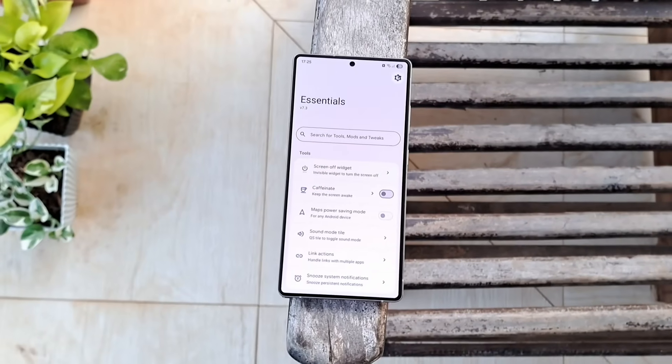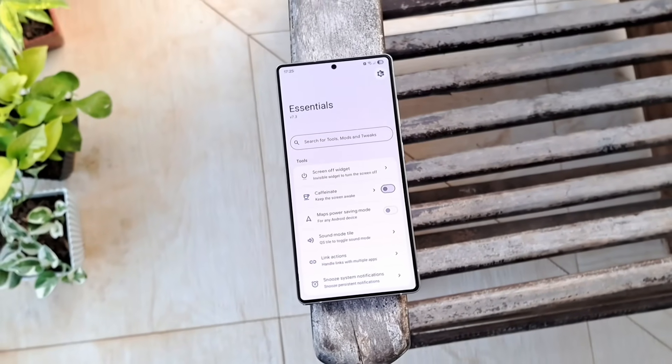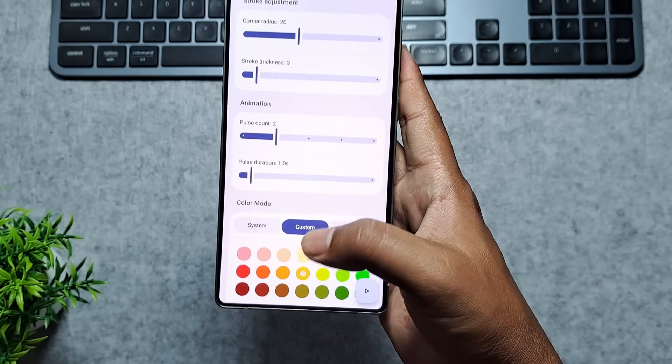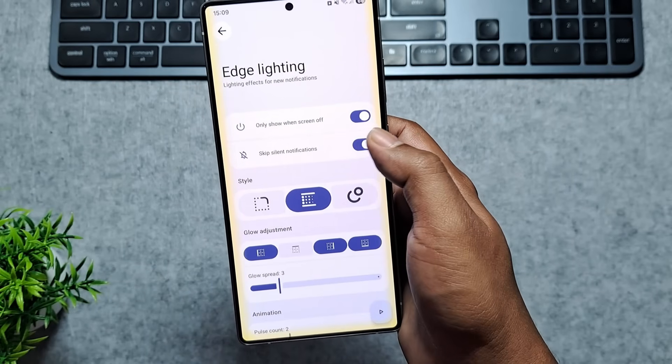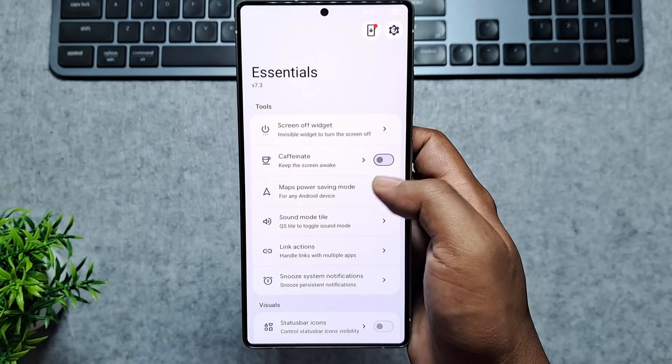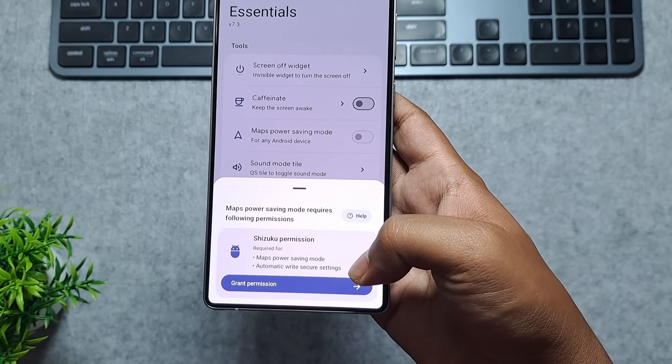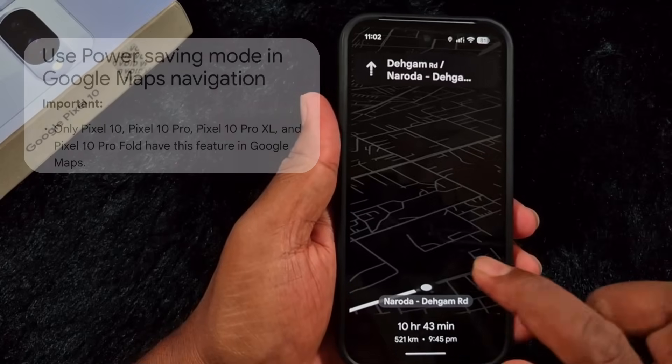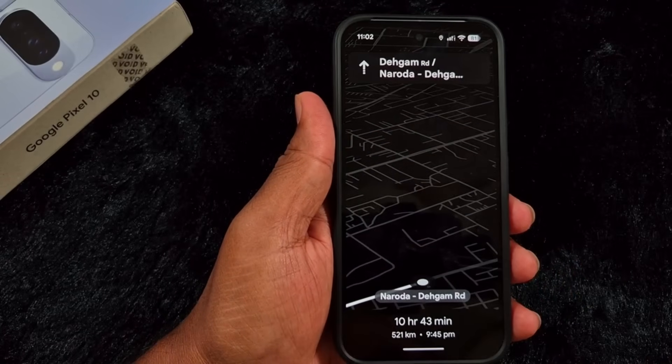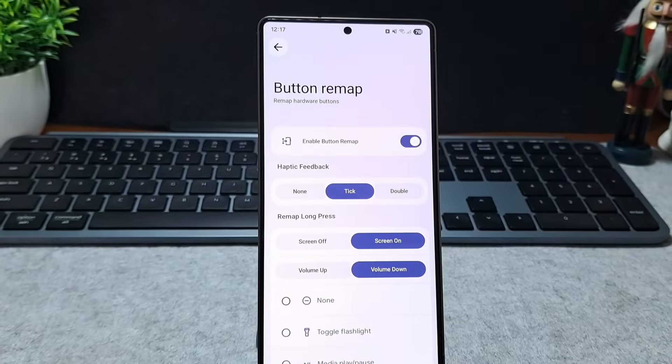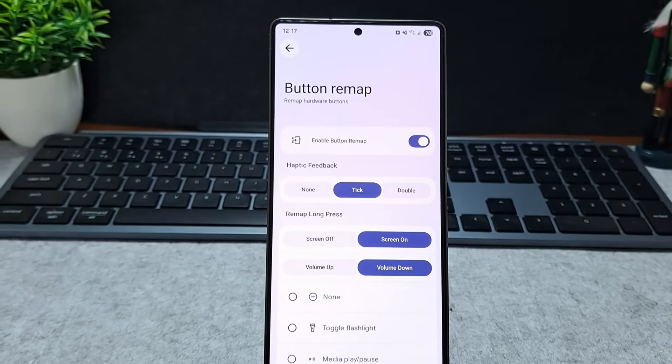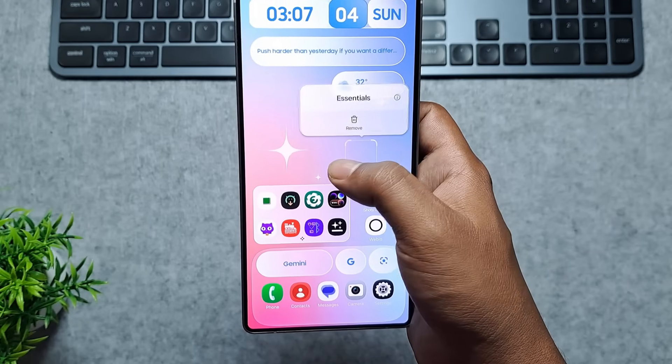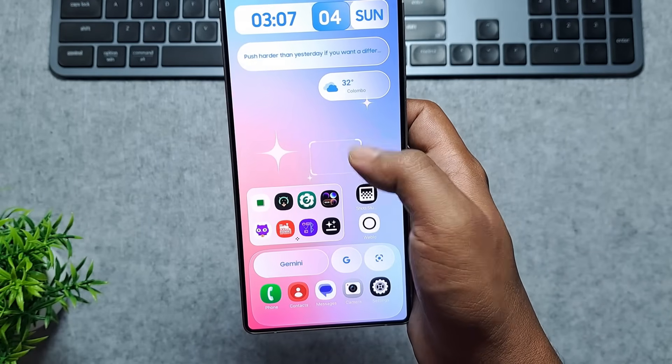You can clean up your status bar by hiding messy icons, set up custom edge lighting for notifications, and even use a smart Maps Power Saving mode that manages your screen during navigation. It's only available in Pixels but this app breaks the barriers. You can remap volume buttons as you want and you can add invisible widget for lock your screen.